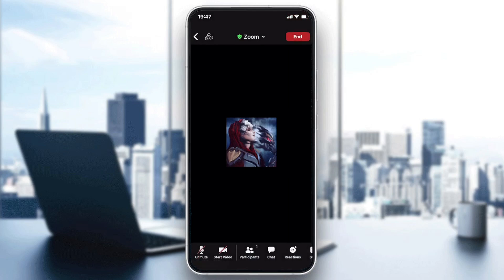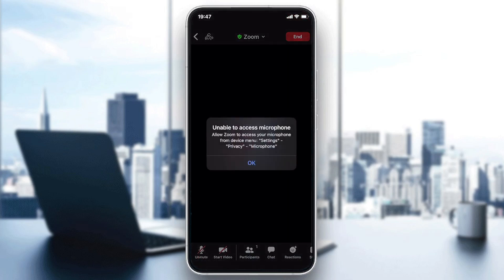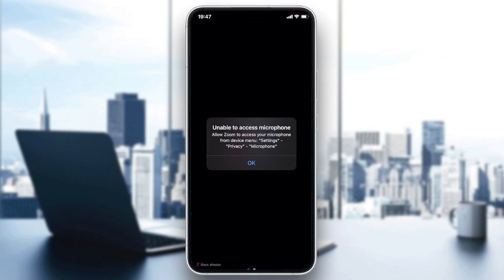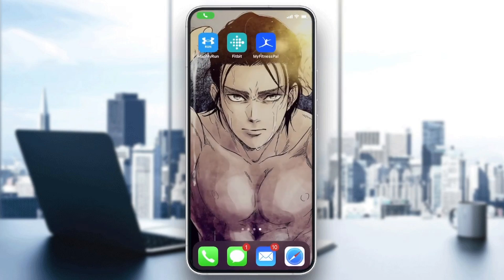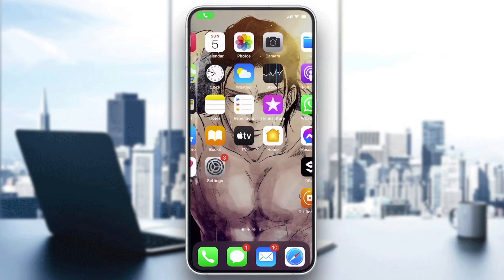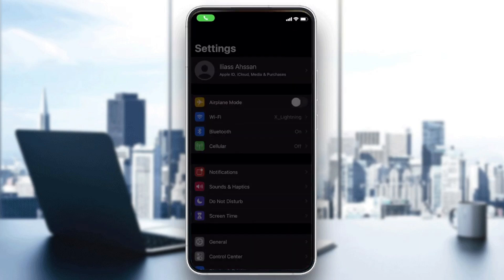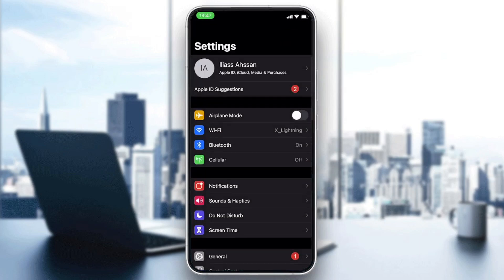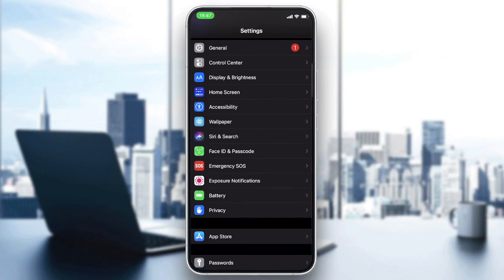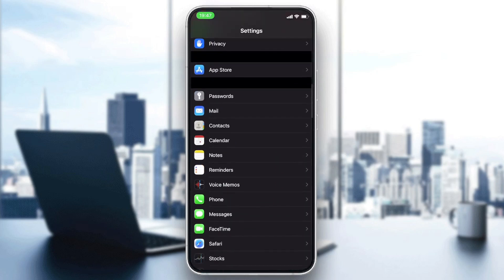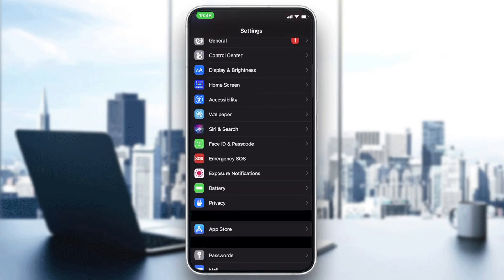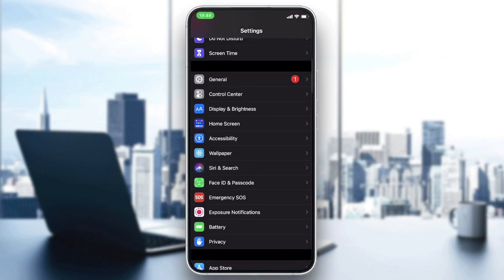So in my case I have not allowed the privacy settings here for the microphone of Zoom, so we will go just to settings and go to the privacy. So we'll search for privacy, so we click on privacy here.